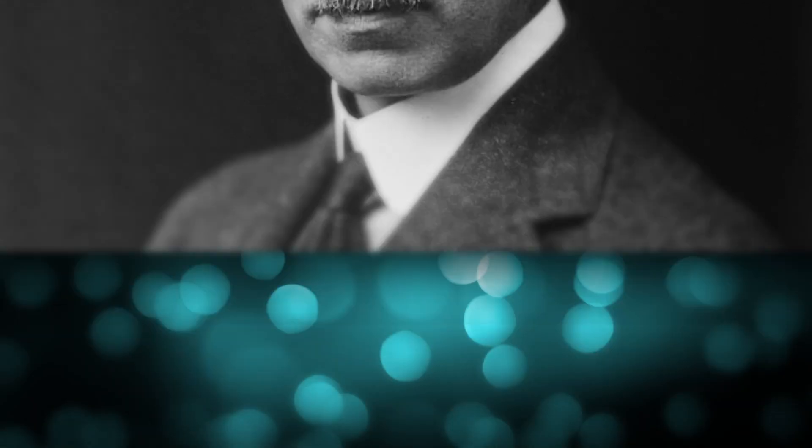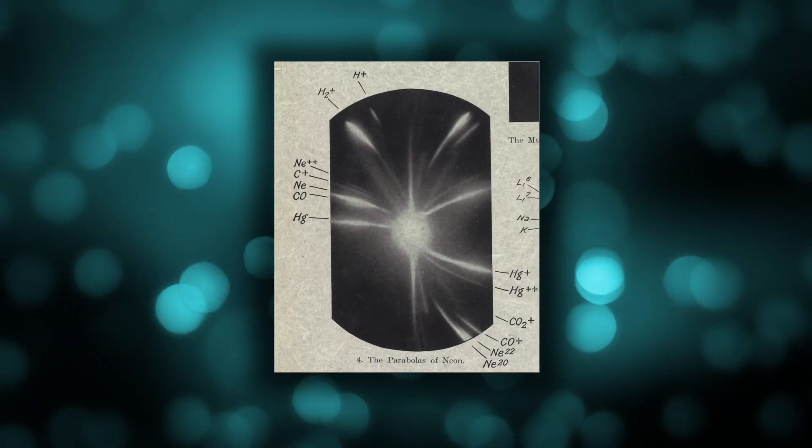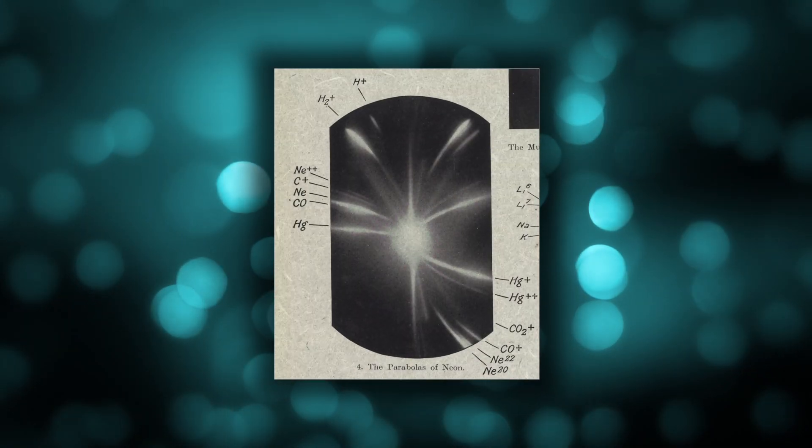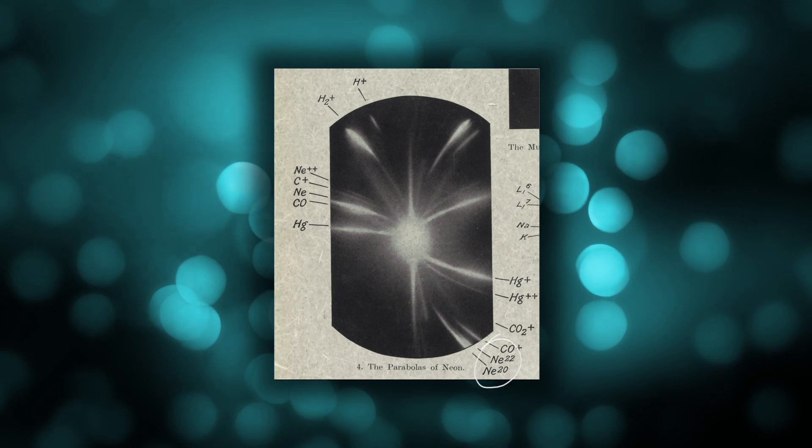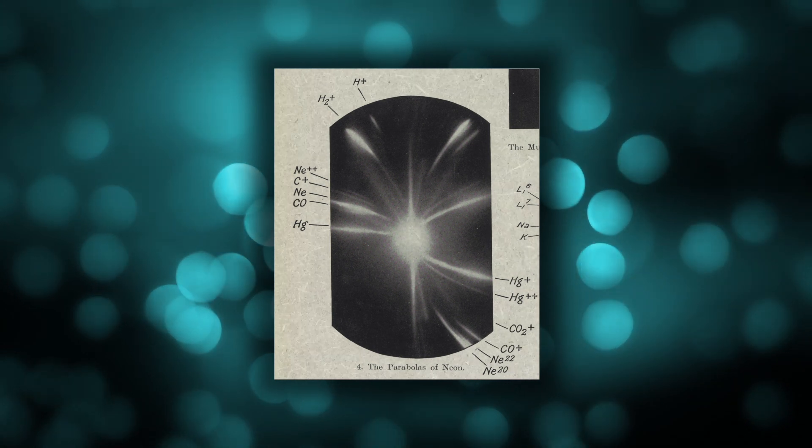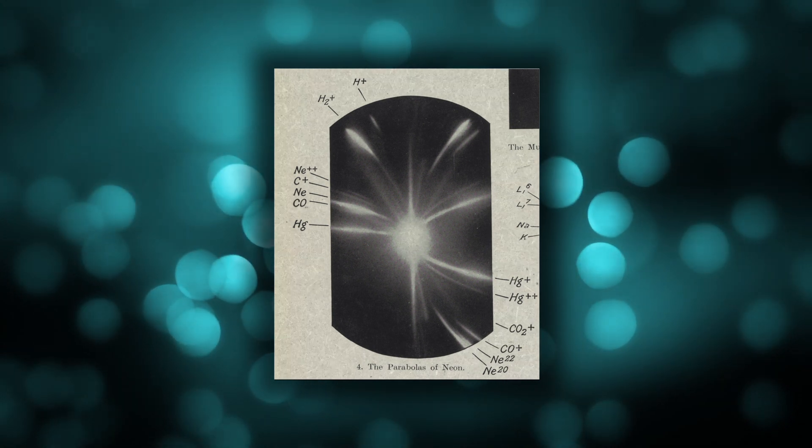Aston used this technique to show that many other elements can also have different isotopes and eventually won the Nobel prize for his work. He published mass spectrographs of different elements, including ones where you can also see the two isotopes of neon, just like Thomson had shown in his paper.